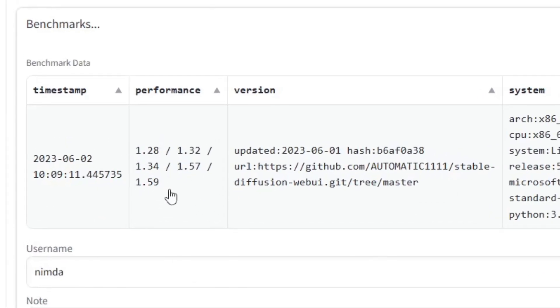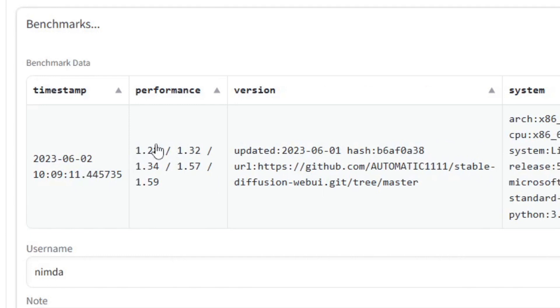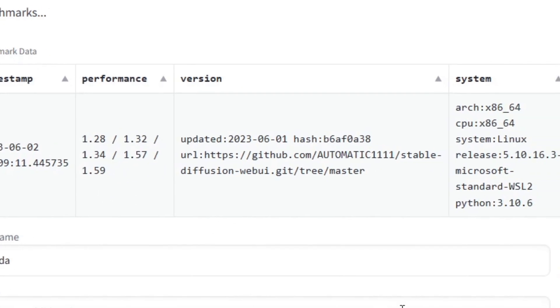After it is done, it will show the benchmark record. In the Performance column, you will see various numbers. It starts at batch size 1 and goes onto 2, 4, 8 and 16. It measures the iterations per second. The higher the value, the better.